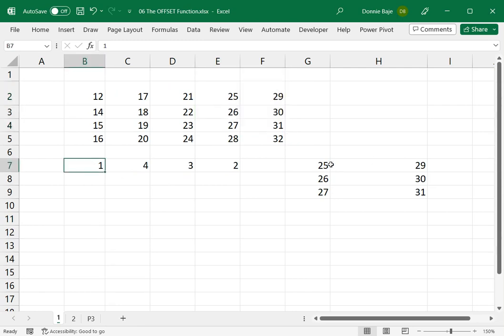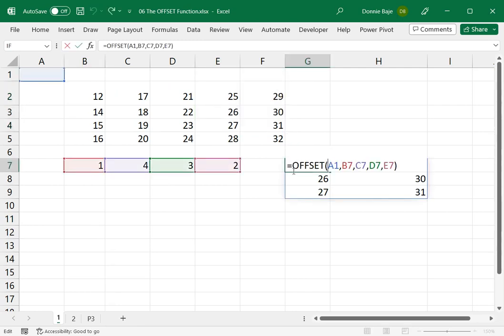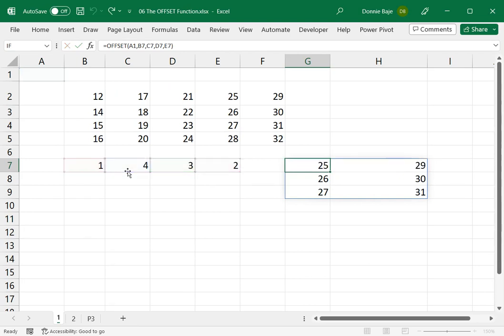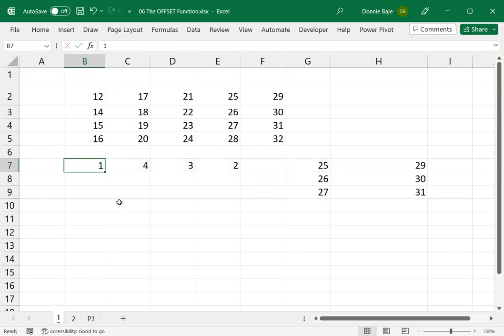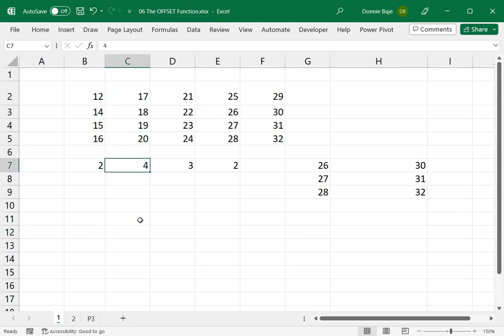Now, my OFFSET function depends on the values of B7, C7, D7, and E7. Therefore, if I change this, and say 2 here, you will see that my range of cells are actually dynamically updating.